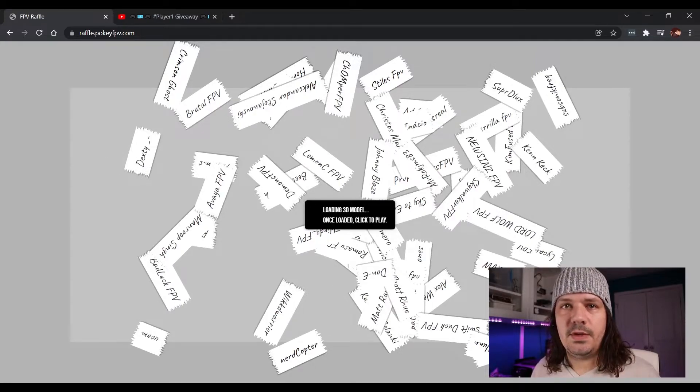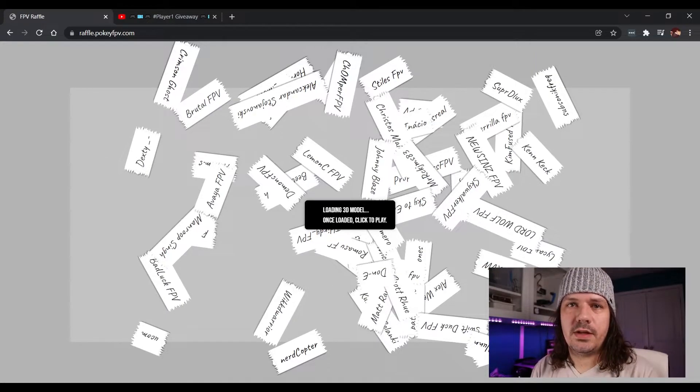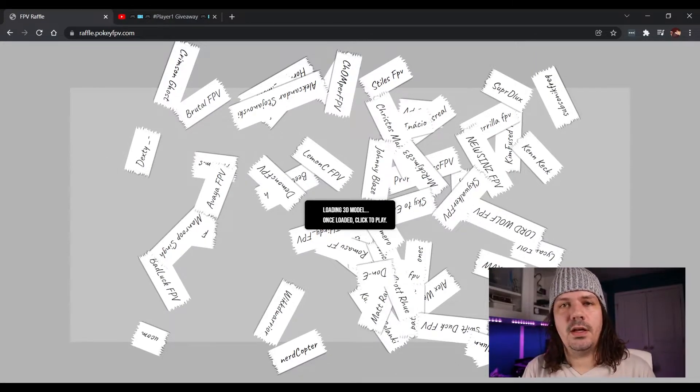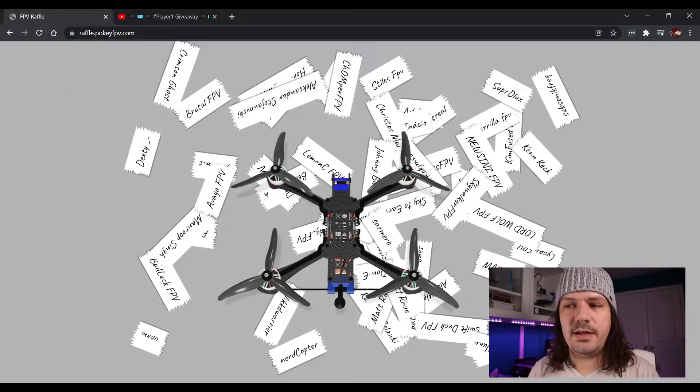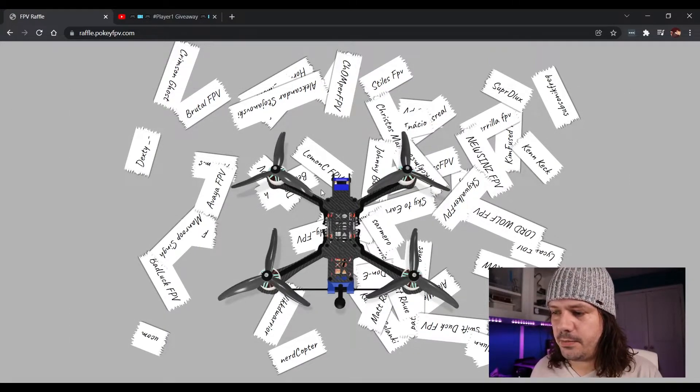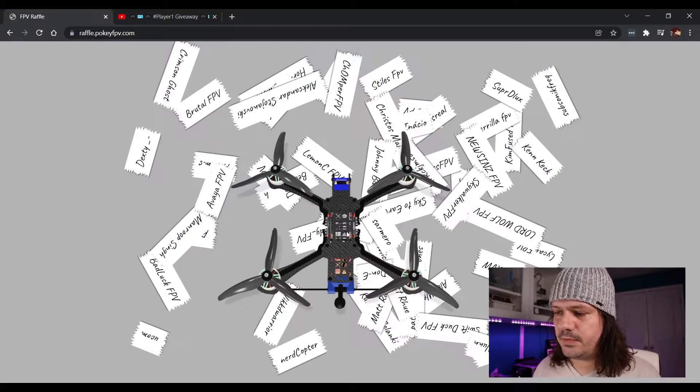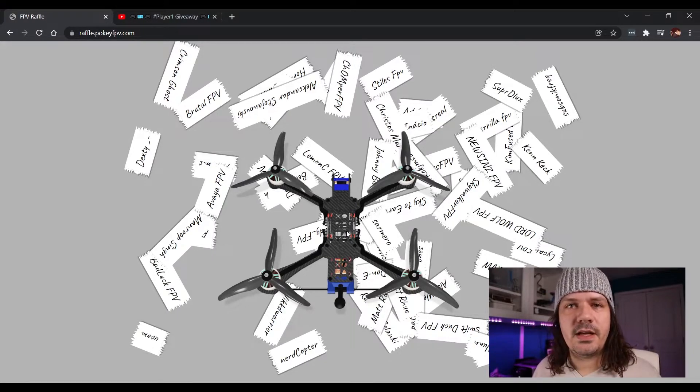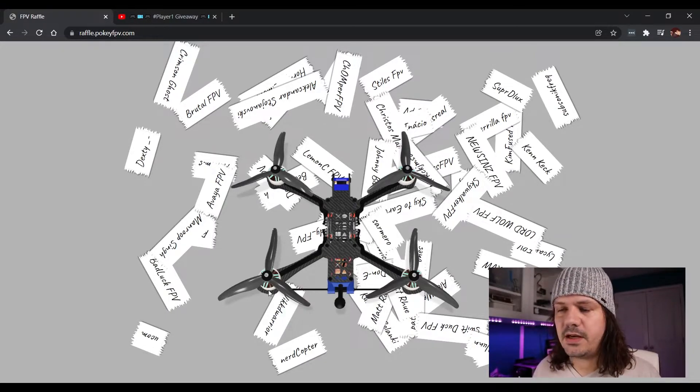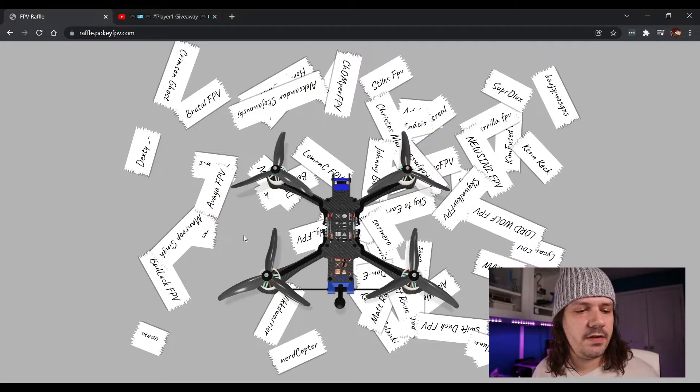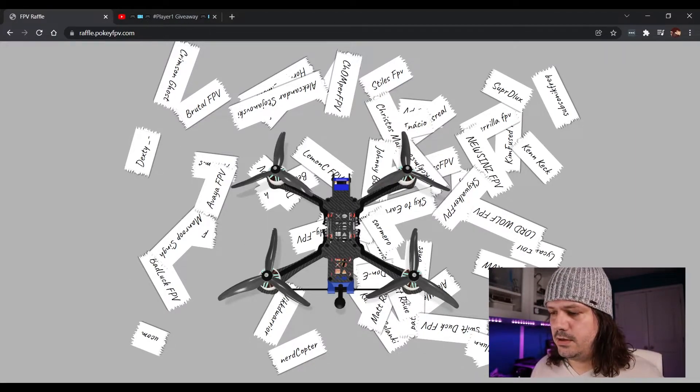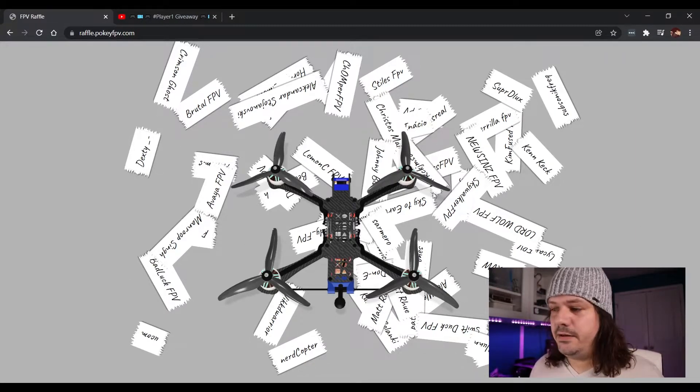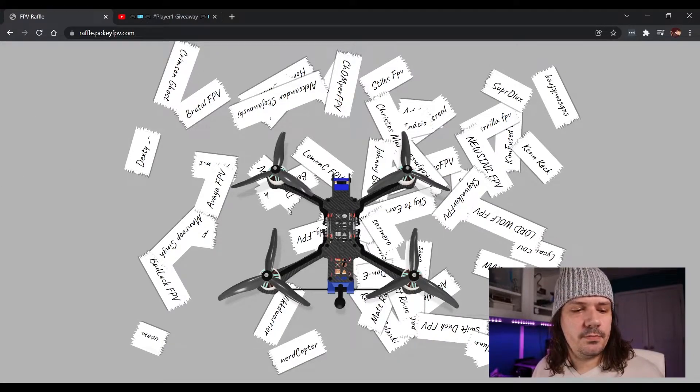I built this little app just for this, so hopefully you guys like it. Modeled out of Player One frame, use like my flight stack VTX. I use Team Analog over here. Even got my motors, so here we go.